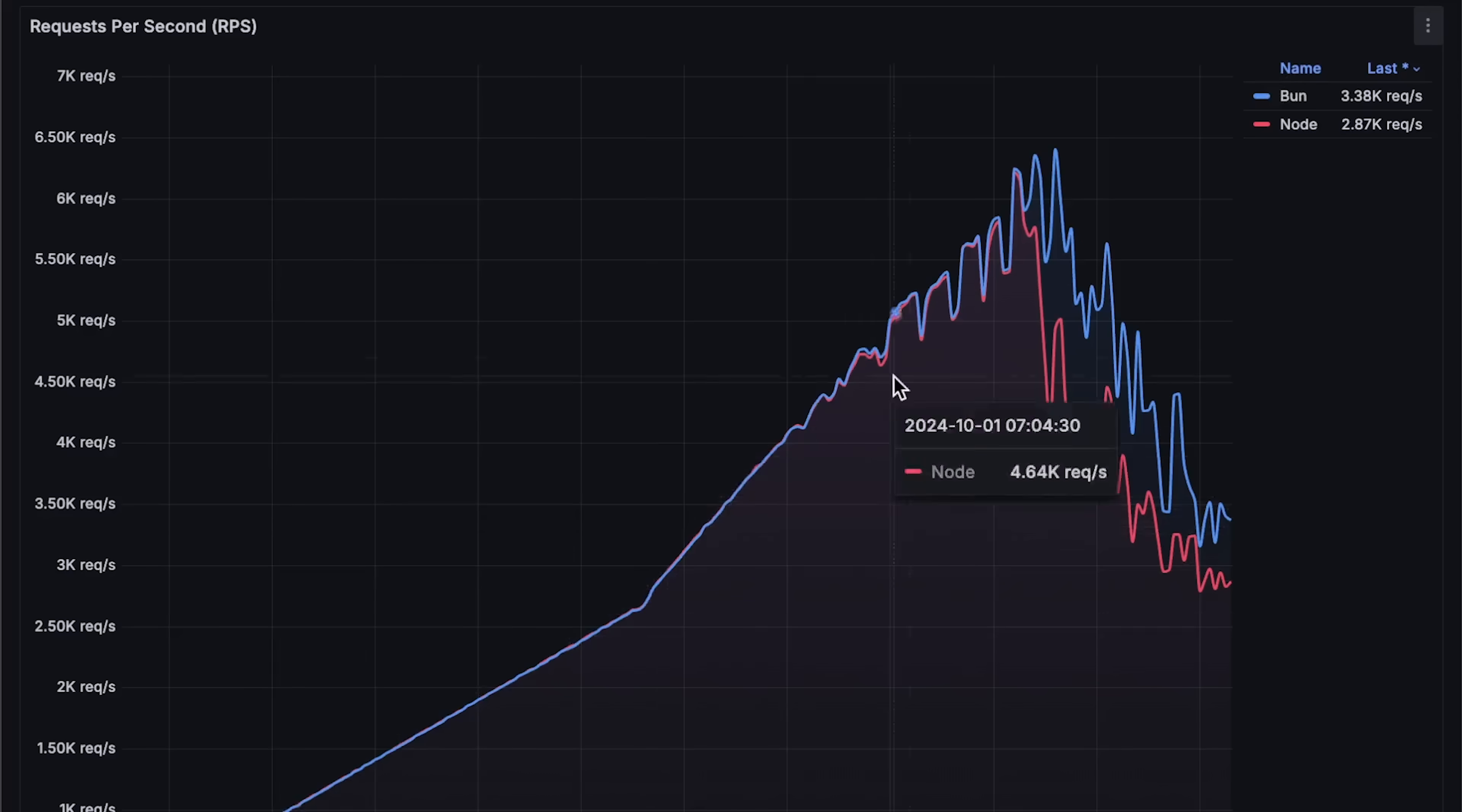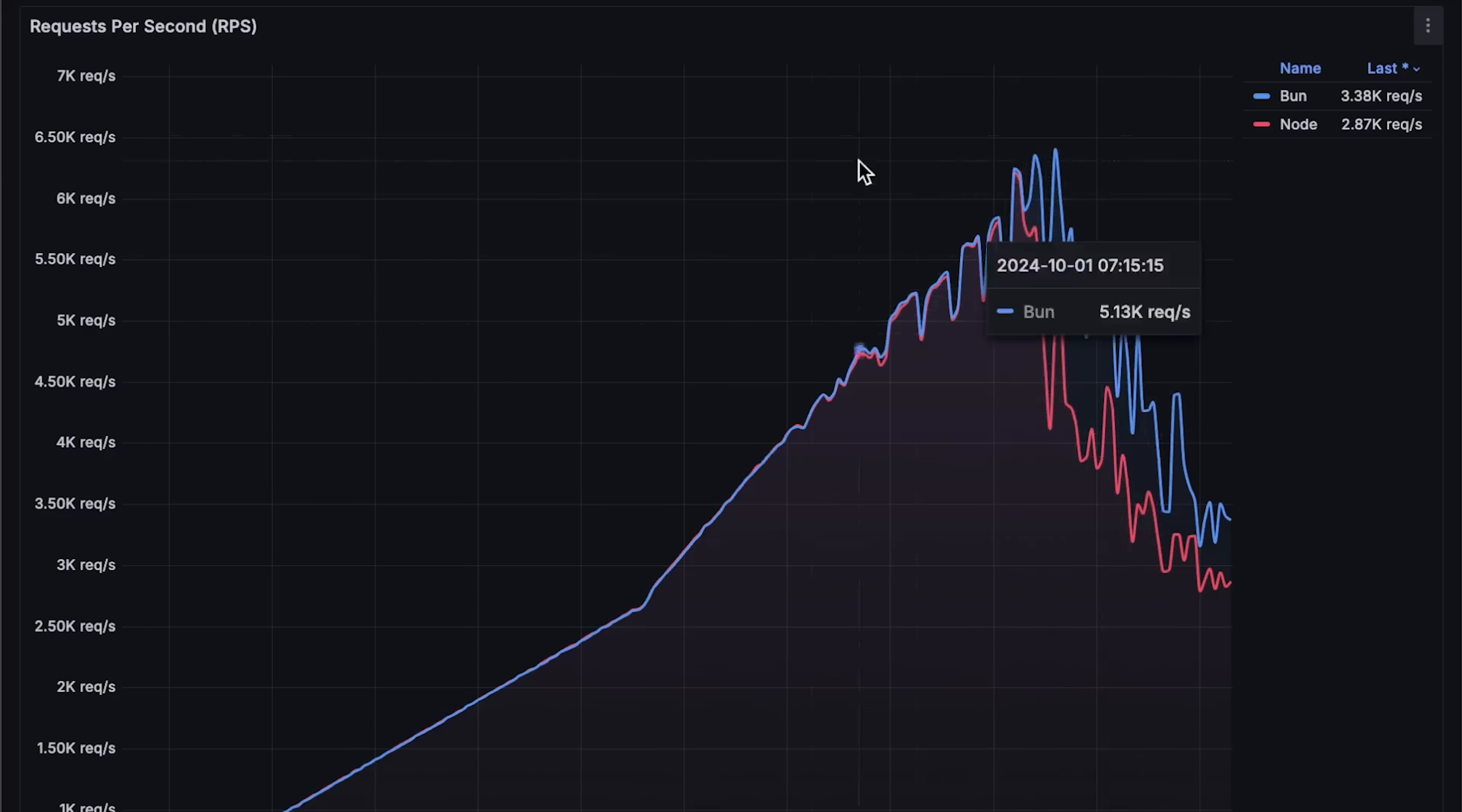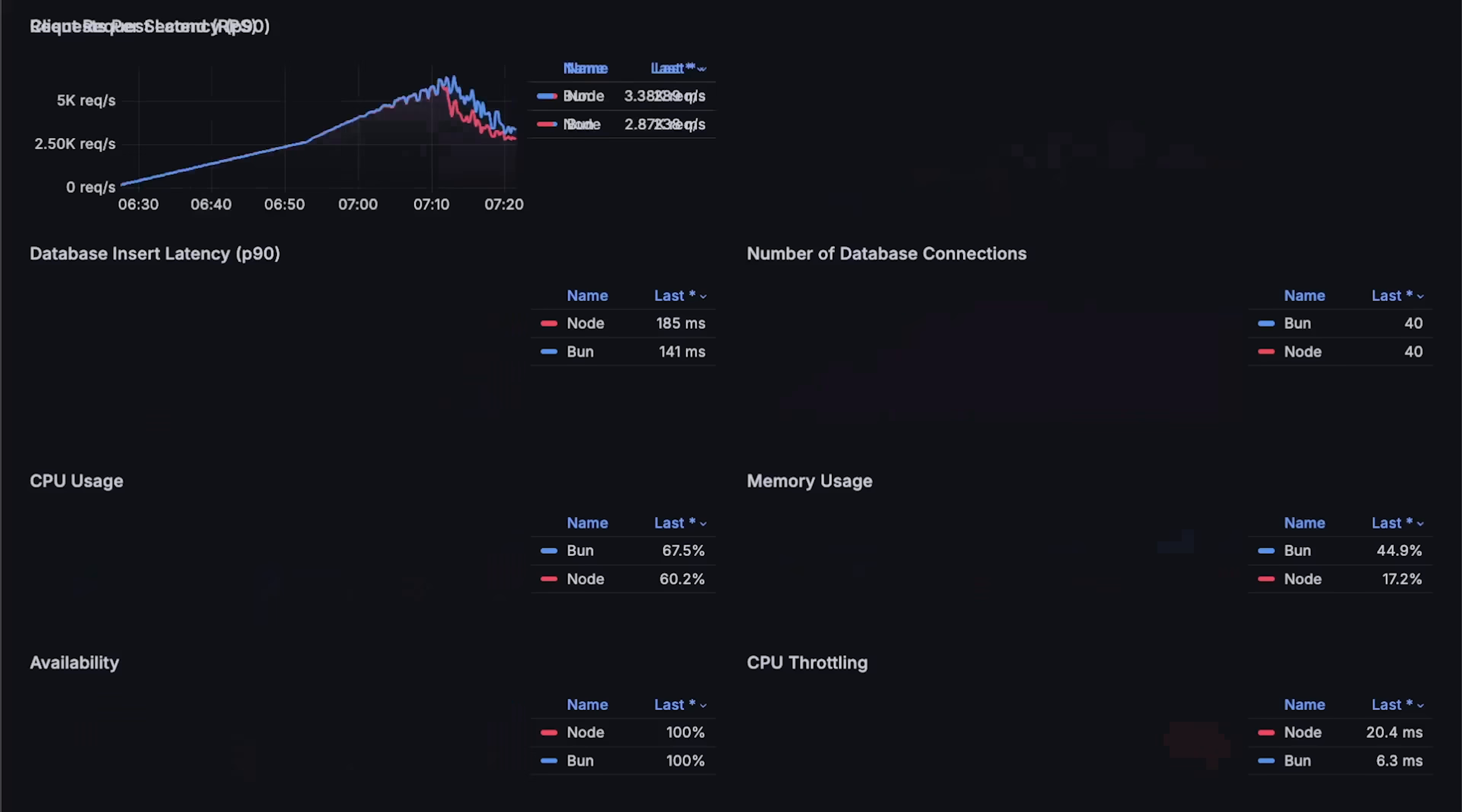First, we have requests per second. By the end, Bun can process a few more requests, but at that point it doesn't really matter since both applications become unstable with high latency.